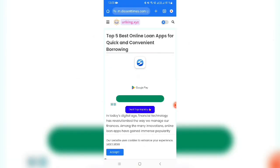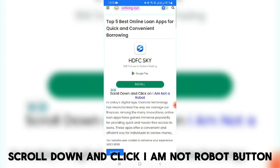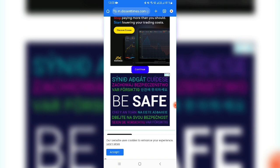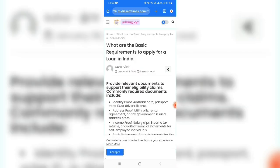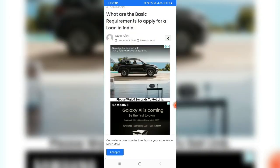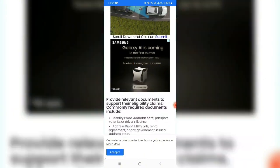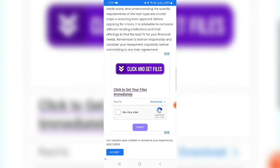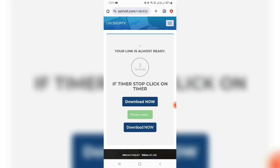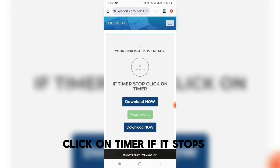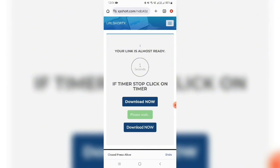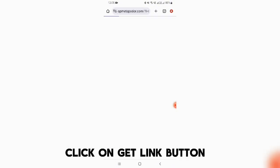Click on this blue button. Scroll down and click the 'I am not a robot' button. Click on the continue button and wait for the countdown. Scroll down and verify the captcha. Now click on the submit button. Click on the timer — if it stops, close the ad quickly. Click on the get link button.